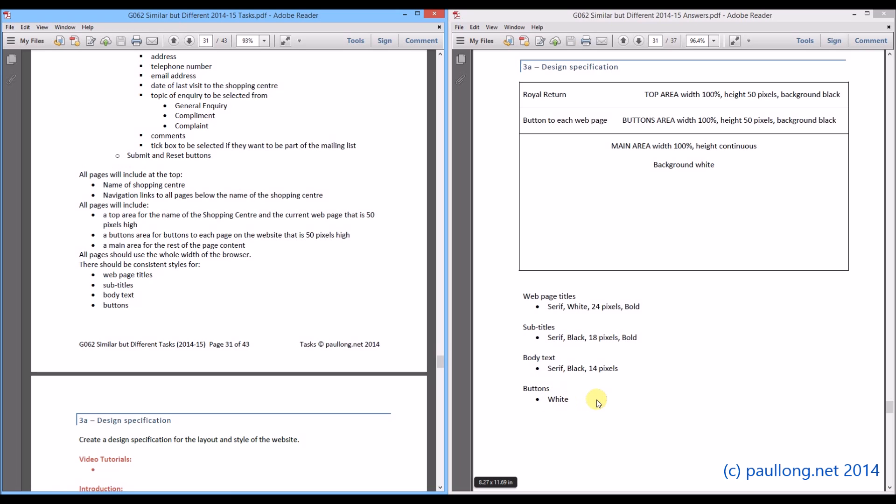So that is the sort of thing that you need to create for the design specification. Make sure that when you have completed it that you check every part on here. And you make sure that you have included all of the things that are asked for on here in your design specification.